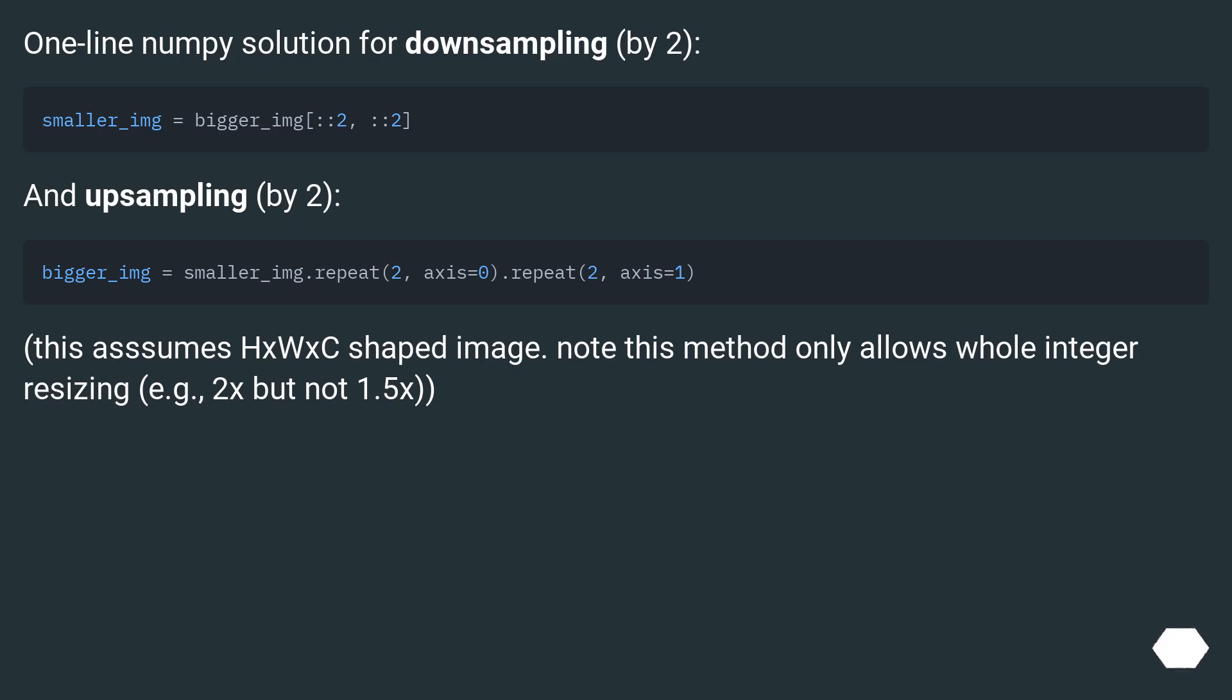One line NumPy solution for downsampling by 2 and upsampling by 2.